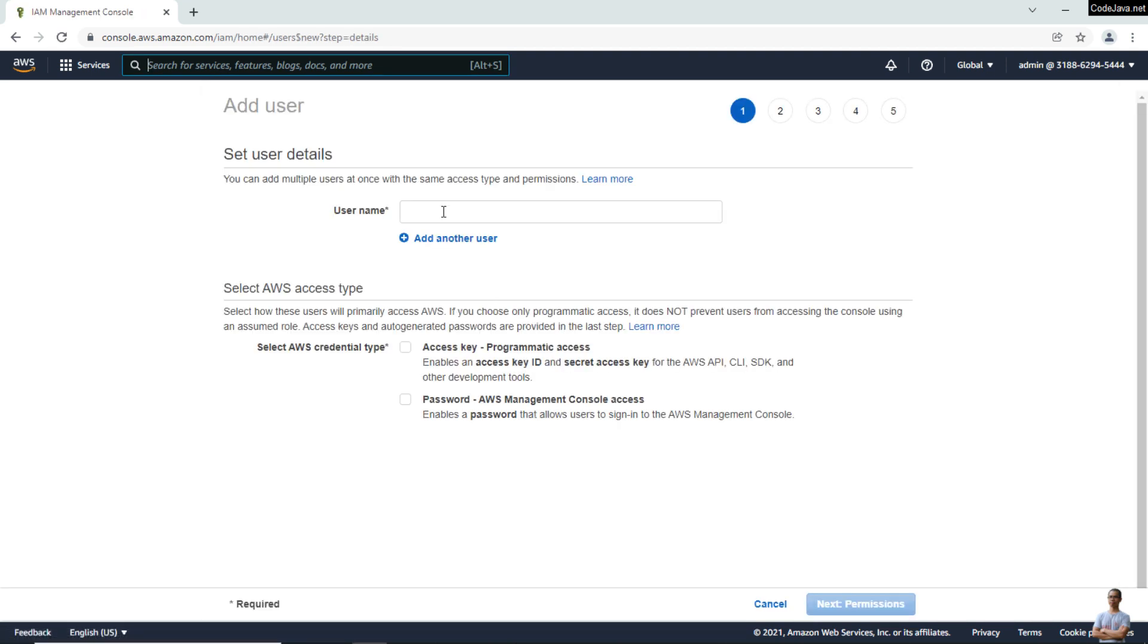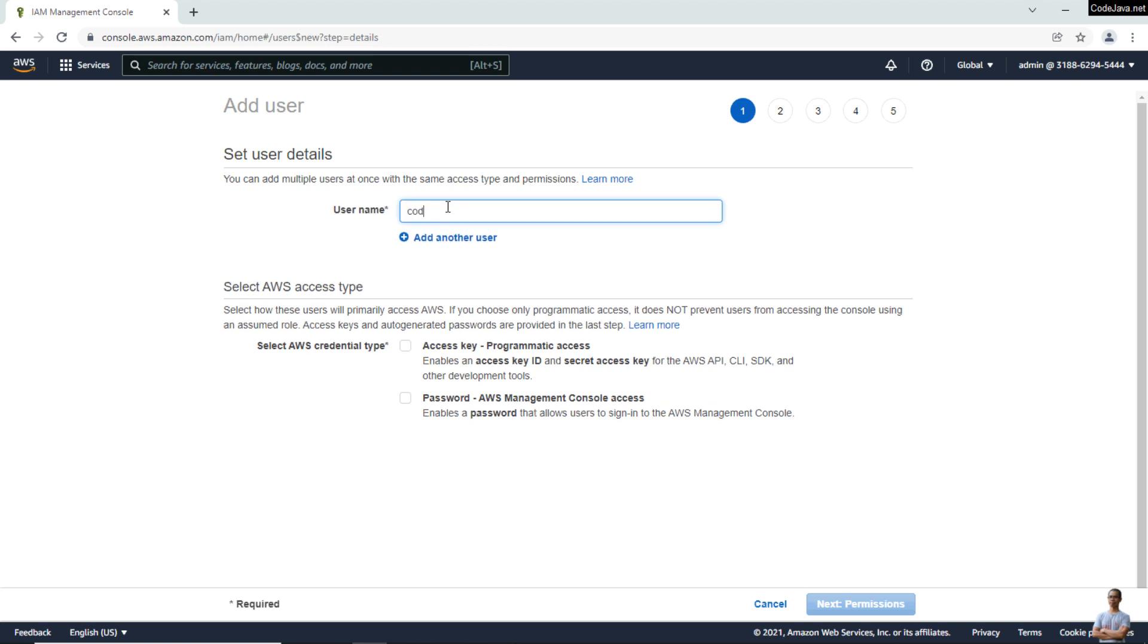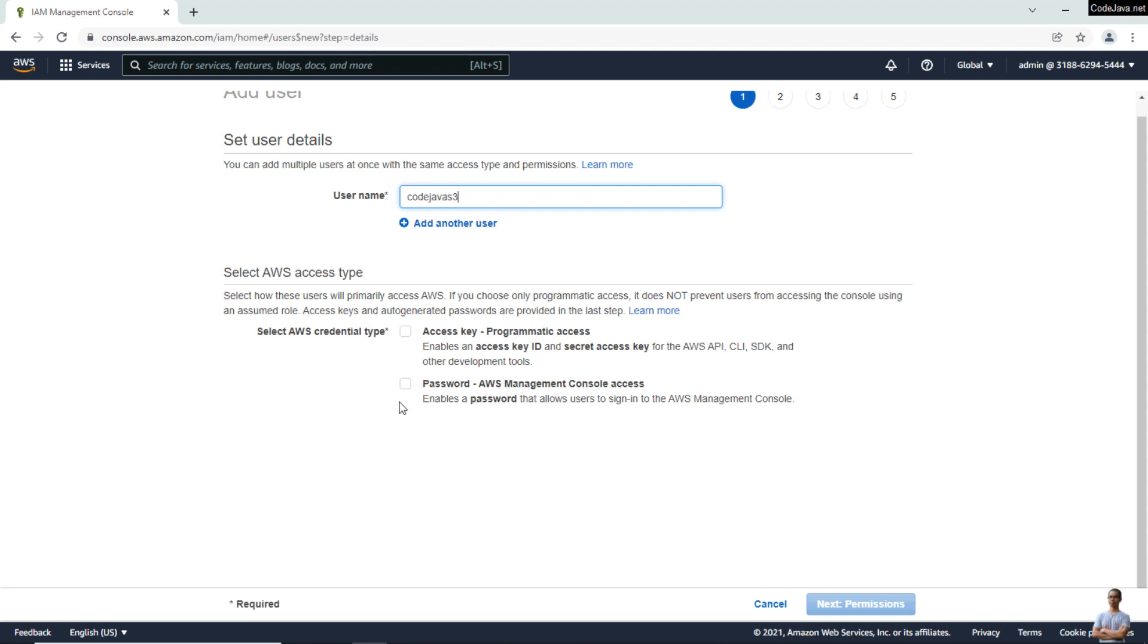Enter a username, for example CodeJavaS3, and select the AWS access type as Access Key - Programmatic Access to enable an access key ID and secret access key. Check this option and click Next to assign permissions to this user.